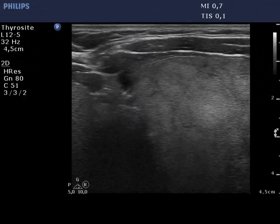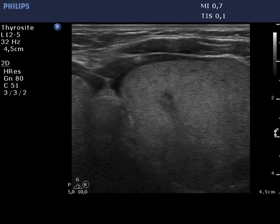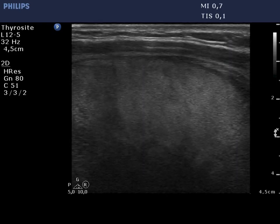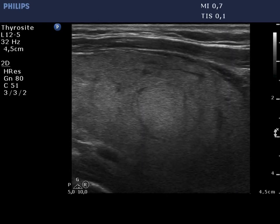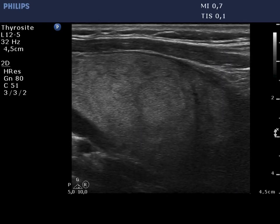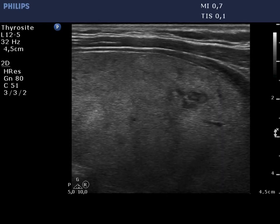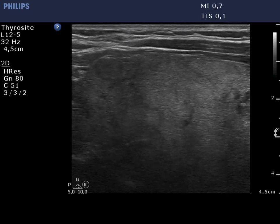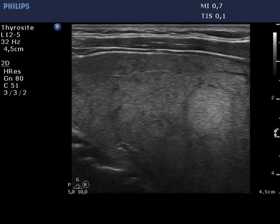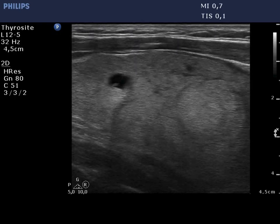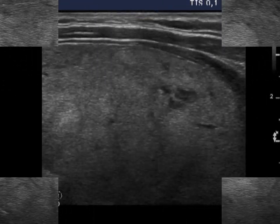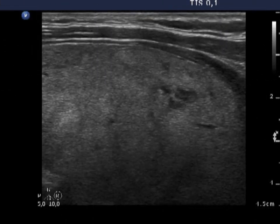The left lobe is similar to the contralateral one. There is a small inhomogeneous hypoechoic area at the border of the middle and lower part. This lesion is presented in the images.